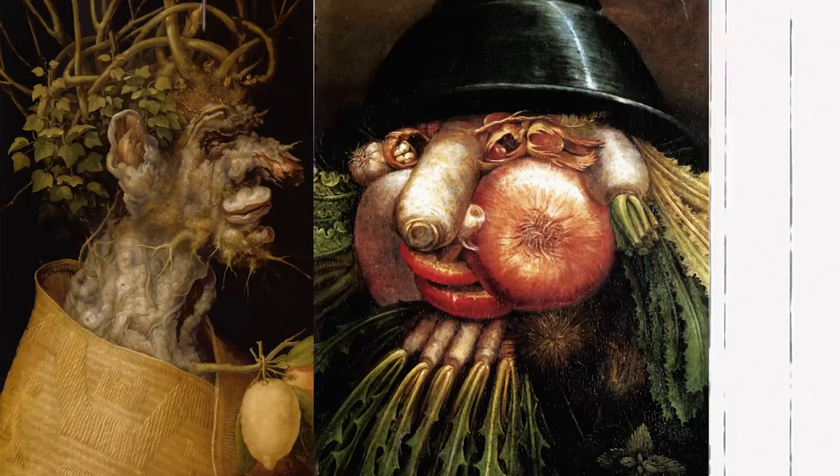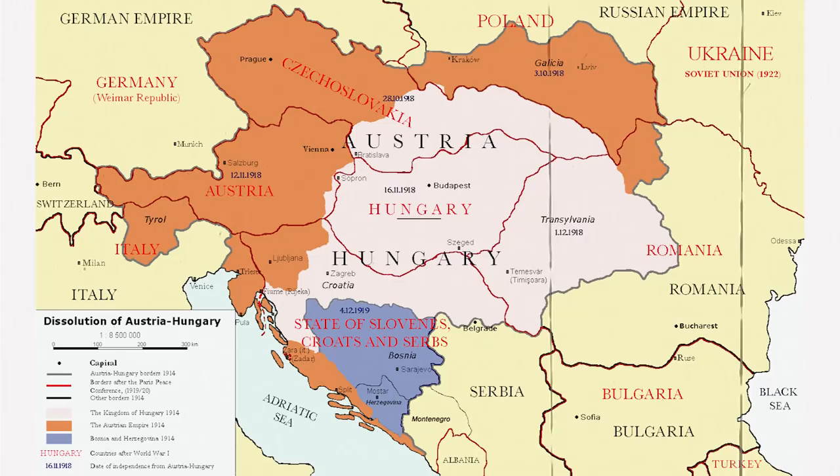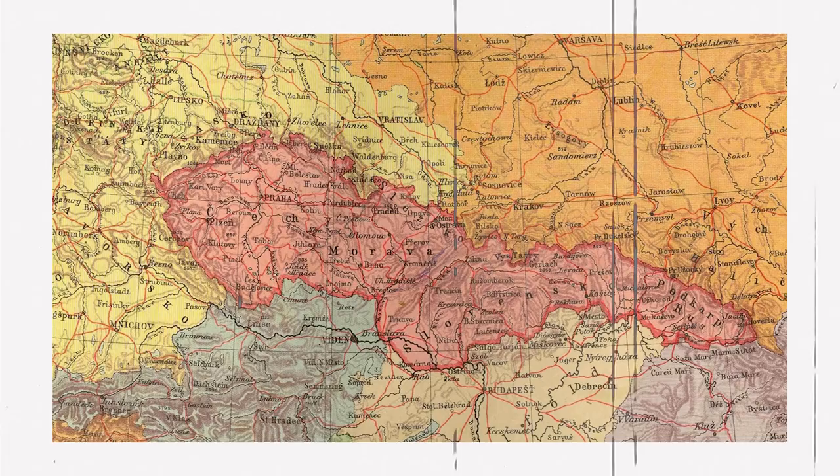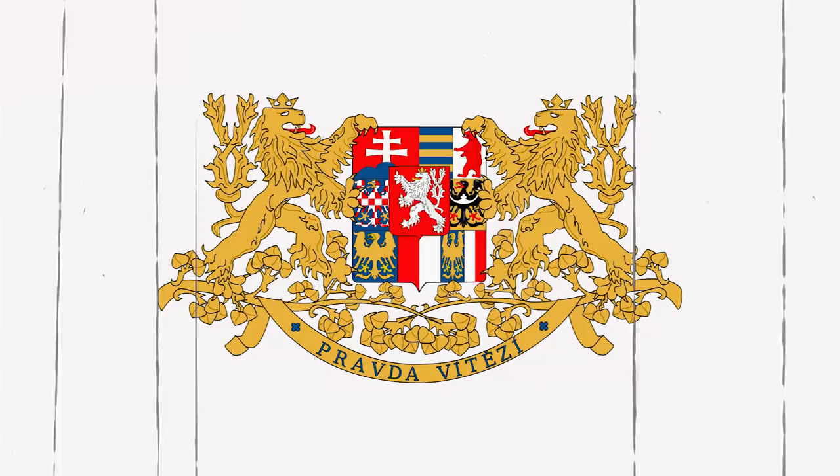We were part of Austro-Hungarian Empire between years 1526 to 1918, when the whole empire after World War I collapsed, and we became Czechoslovakia. Small but rich country, known for its weapons, and of course, beer.